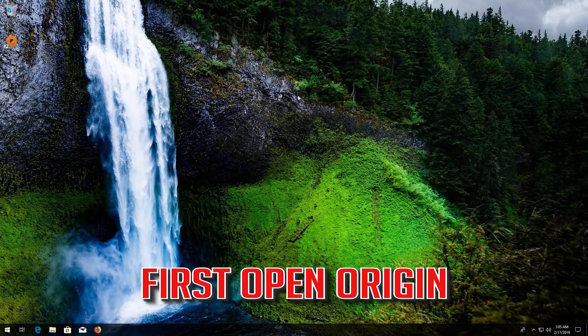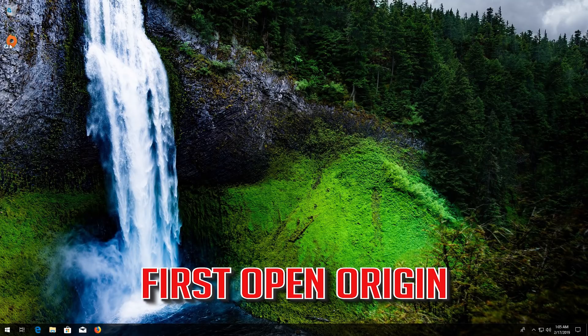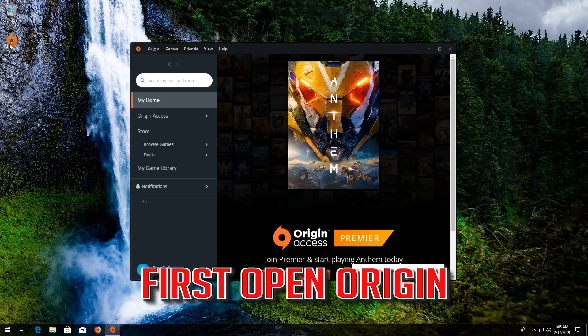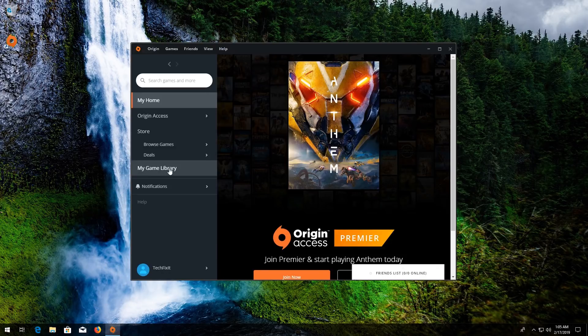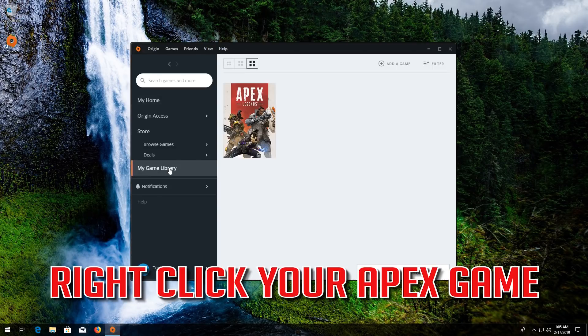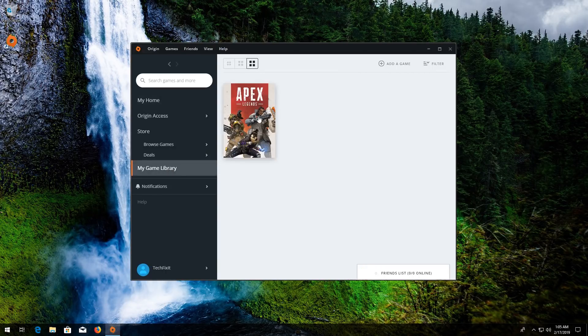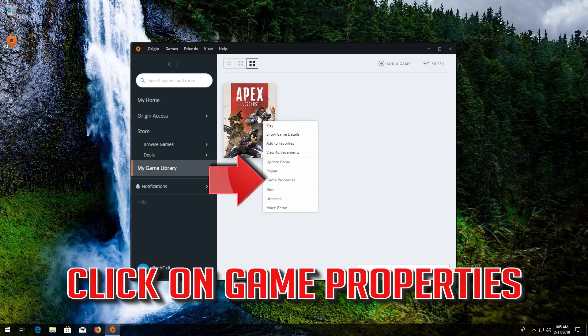First open Origin. Go to your Origin library. Right click your Apex game. Click on Game Properties.